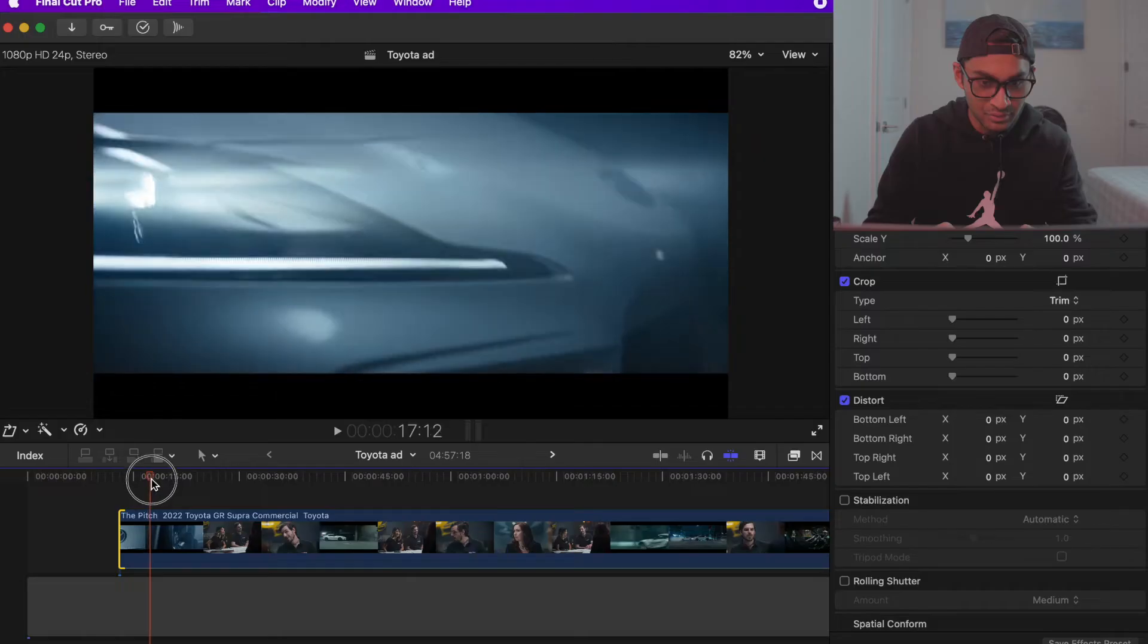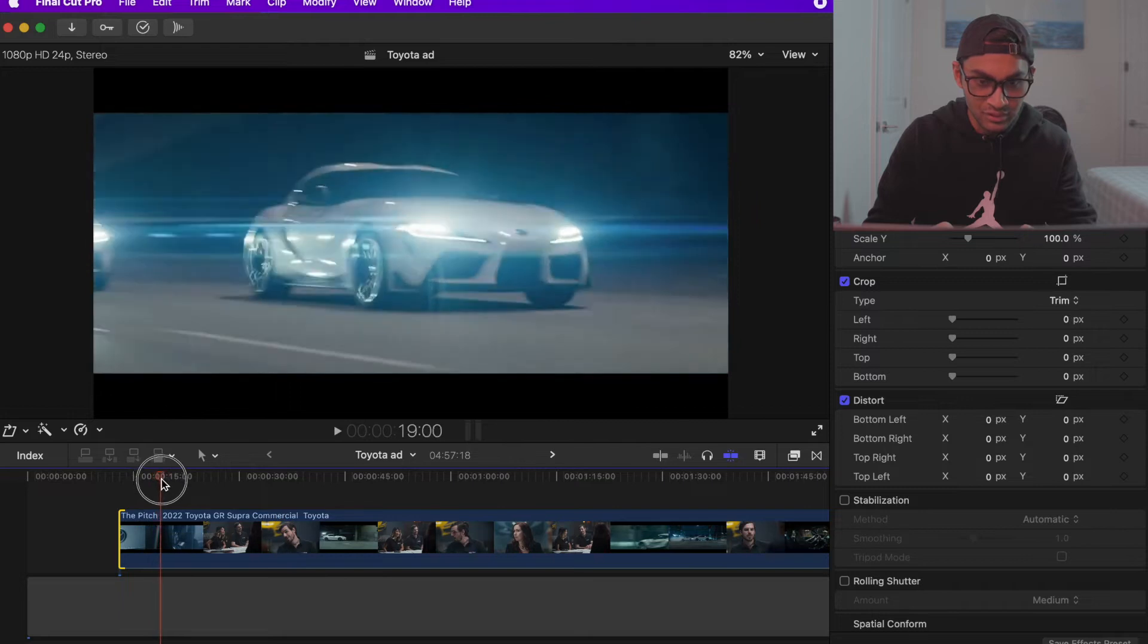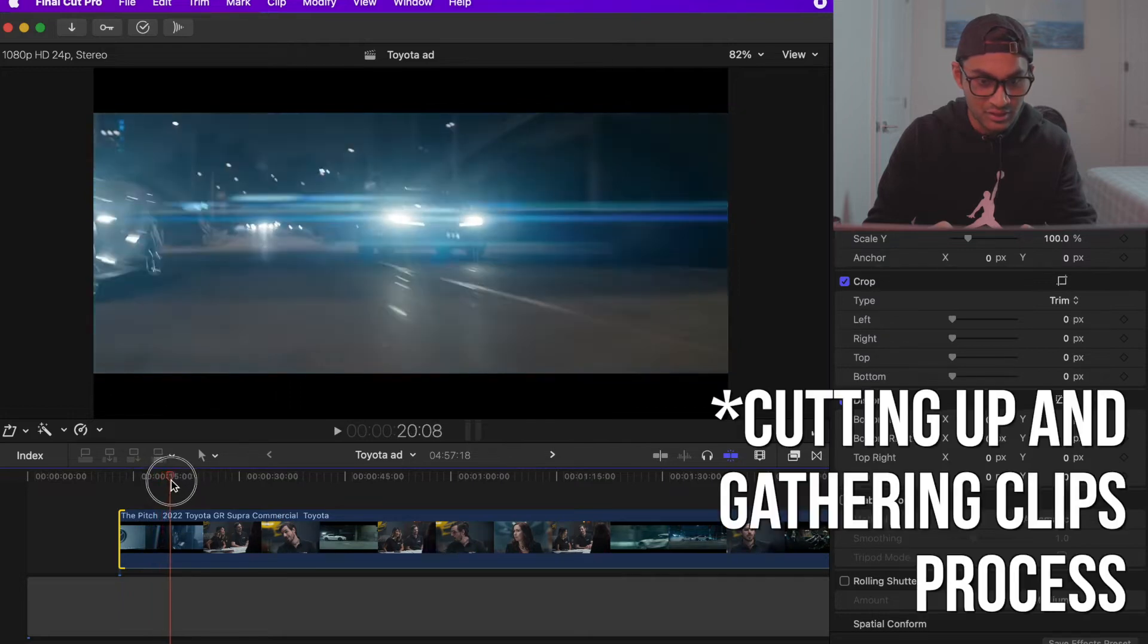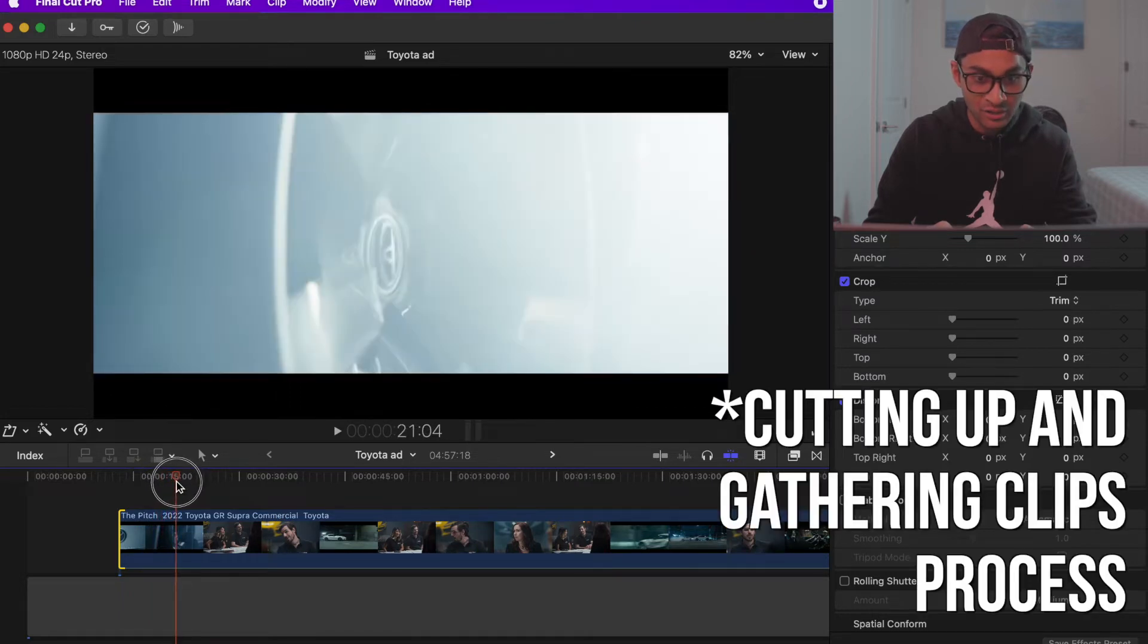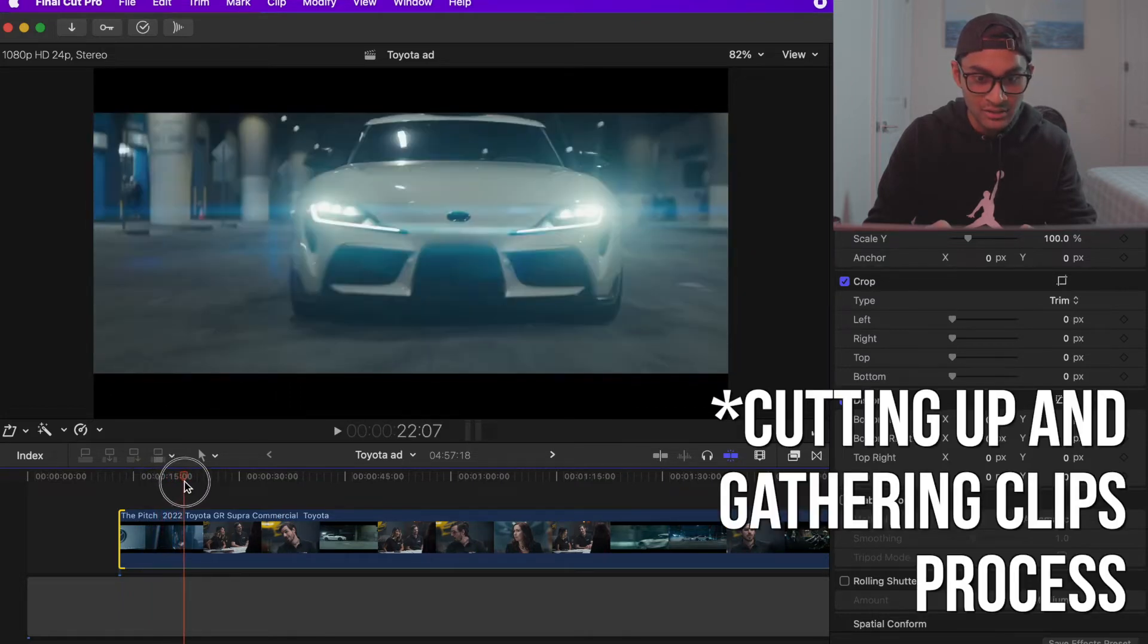So the first thing we're going to do is cut out all the parts that we don't need and keep the stuff that we do need. Definitely using this, using this, using all this. That tire shot we're definitely going to utilize.